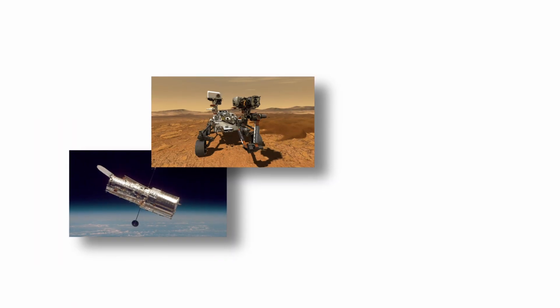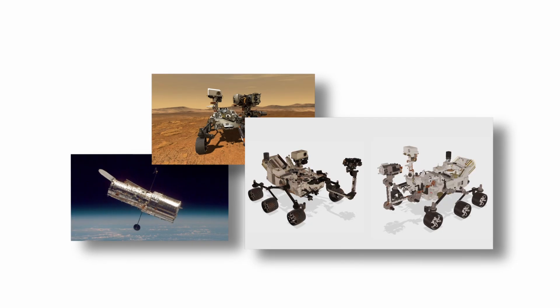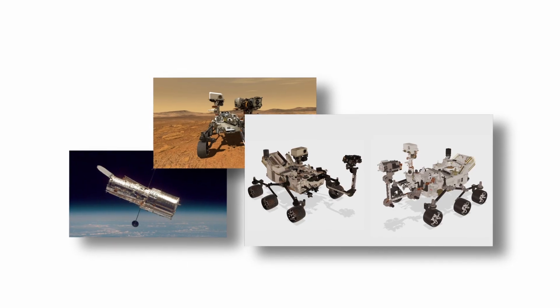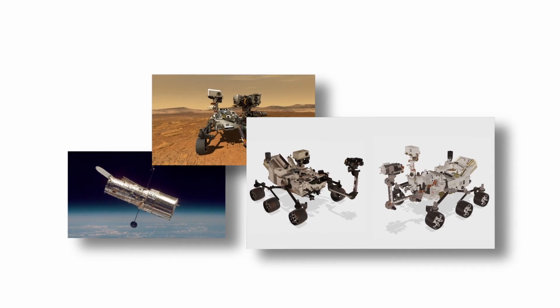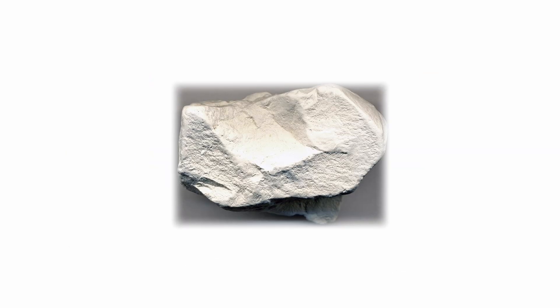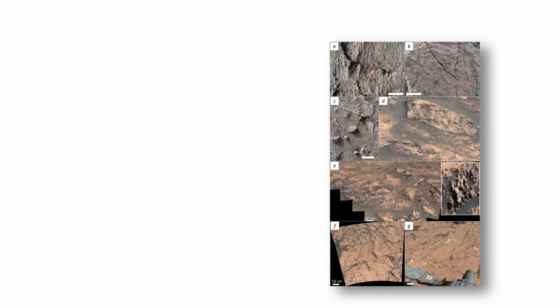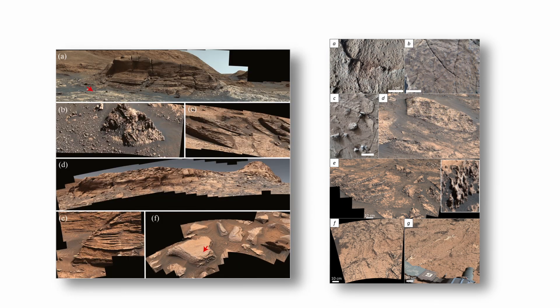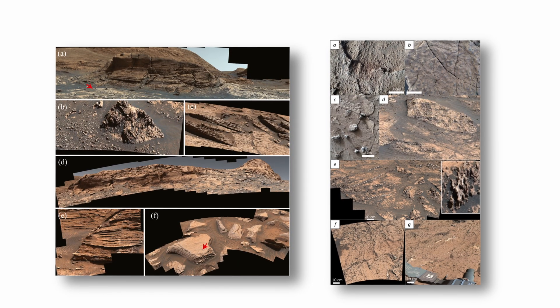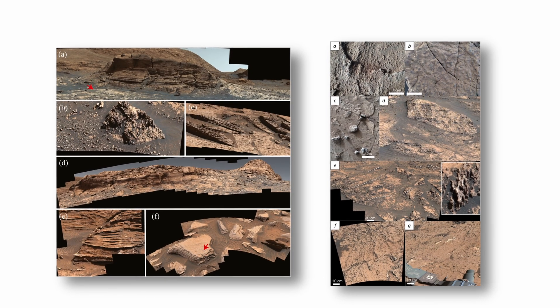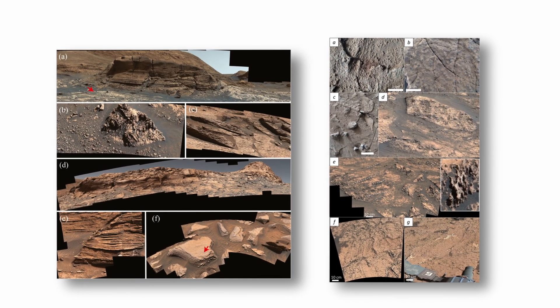Orbital observations and rover missions, such as NASA's Curiosity and Perseverance, have identified clay minerals, sulfate deposits, and sedimentary structures, features typically associated with aqueous environments on Earth.